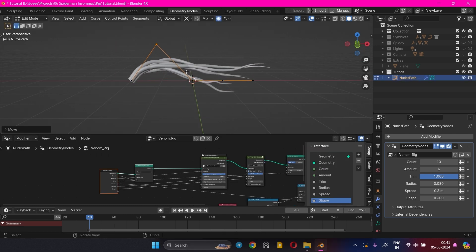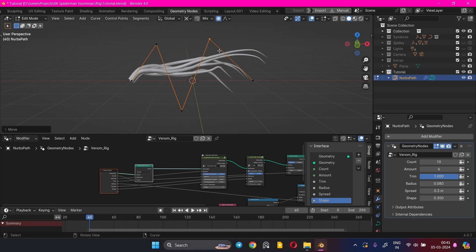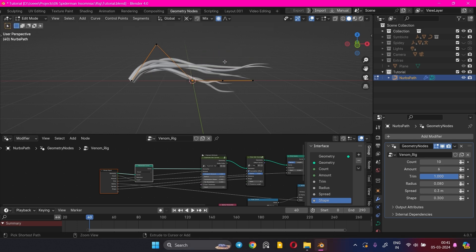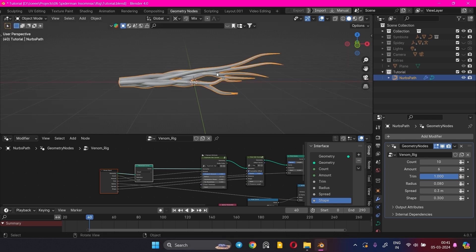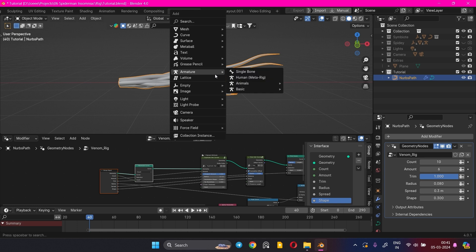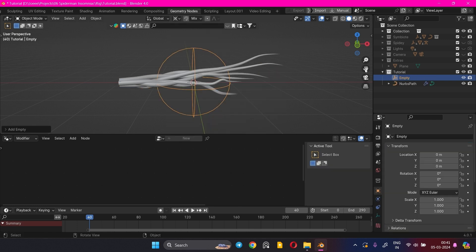The curve can be controlled using the curve points in Edit Mode, but these can't be animated. In order to make them animatable, we use Empties. Create an Empty Sphere and scale it down.